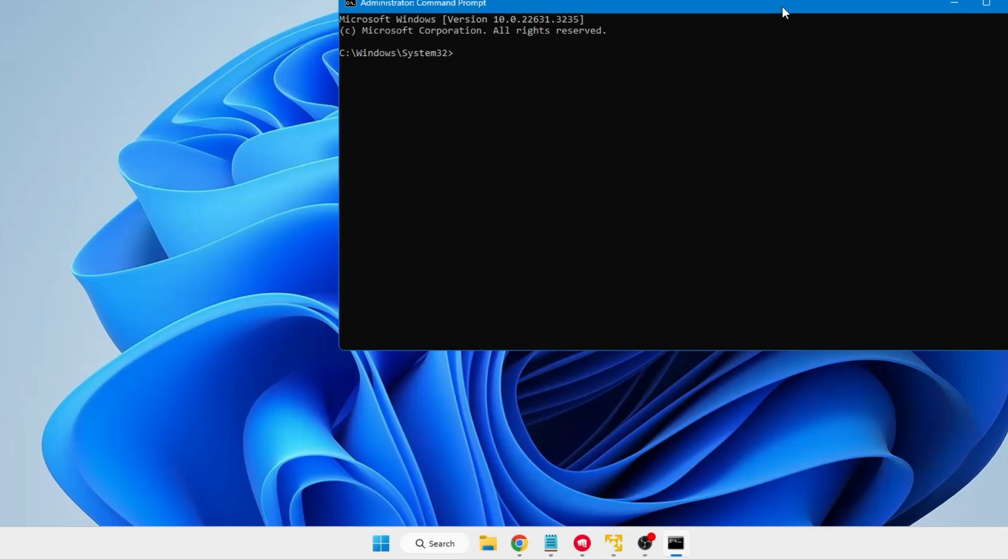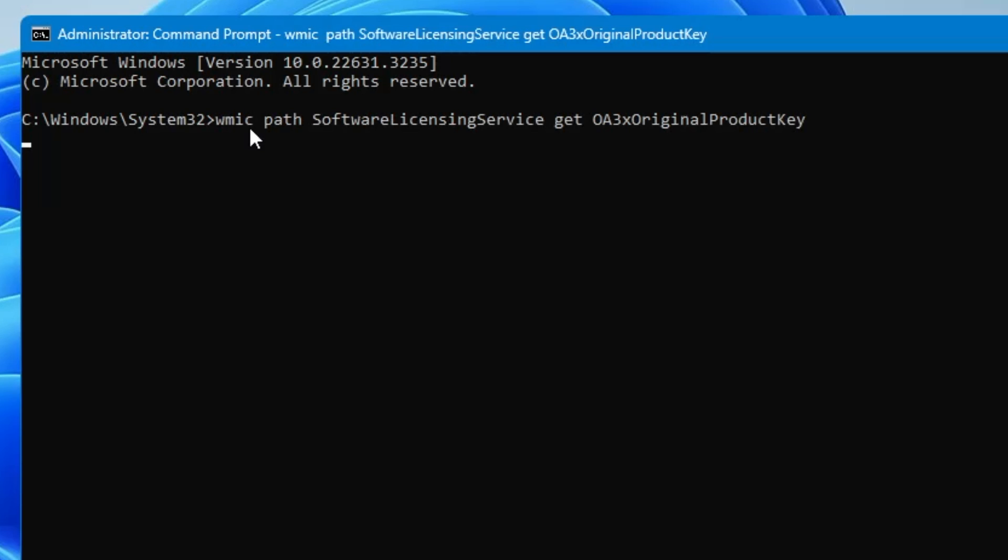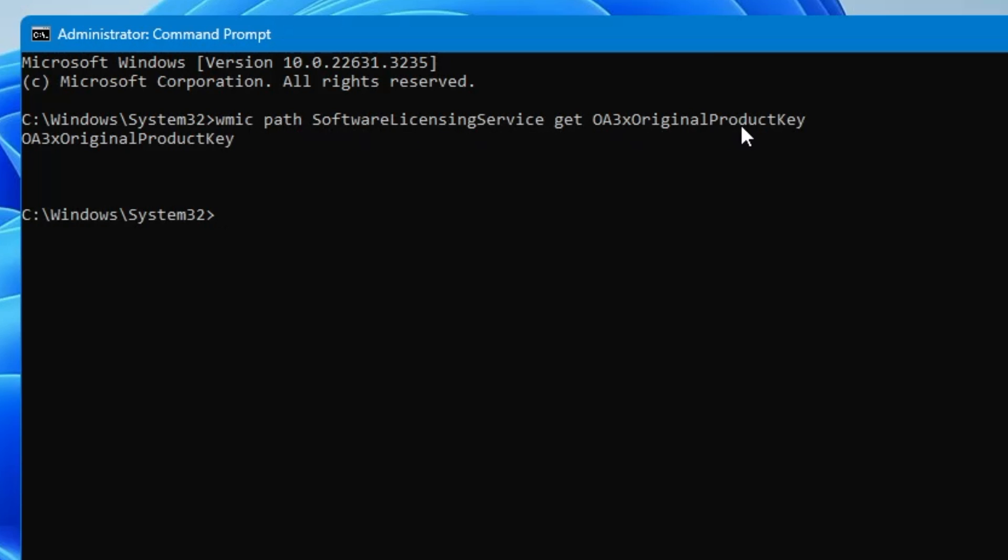Click on yes, the black window will be up. Now here you will have to paste a single command that you will be getting in the description. You can copy the command, right click over here and the command will be automatically pasted. Once you hit the enter key, the product key will be displayed over here.